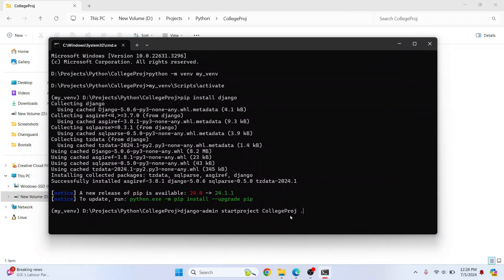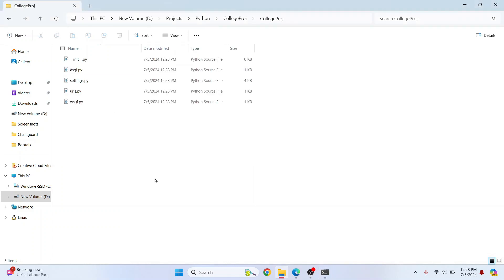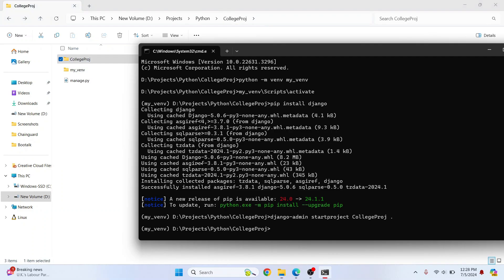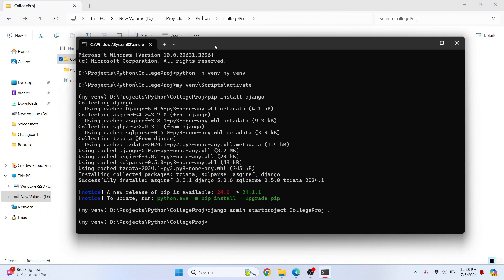Now if I move this to the side, as you can see Django project files have been created. So this is our first Django project. Now we can run this by using this command.